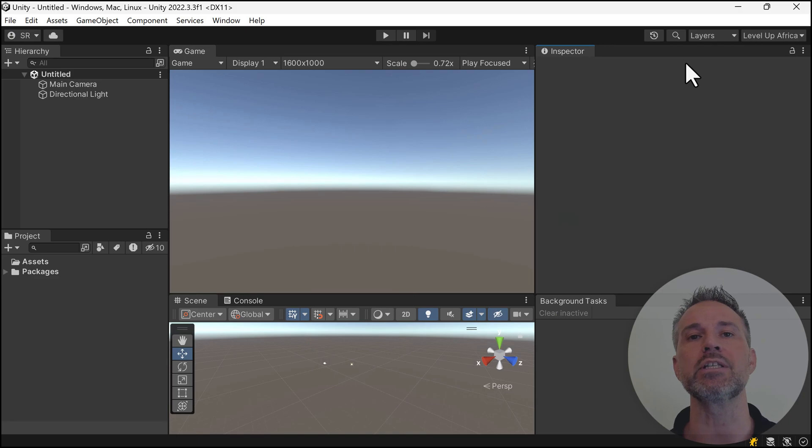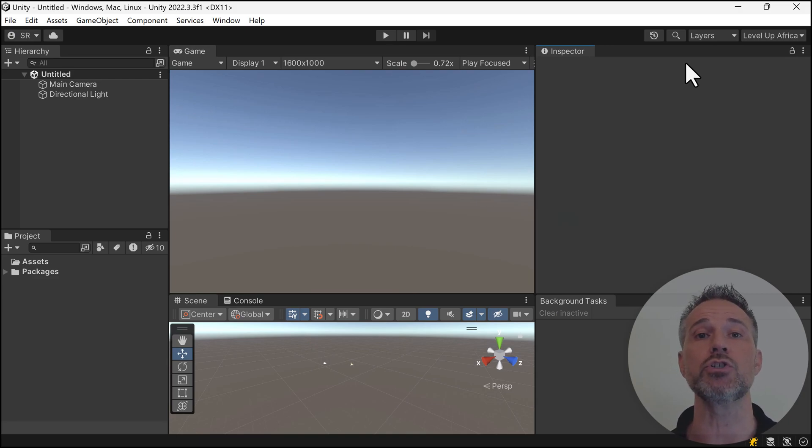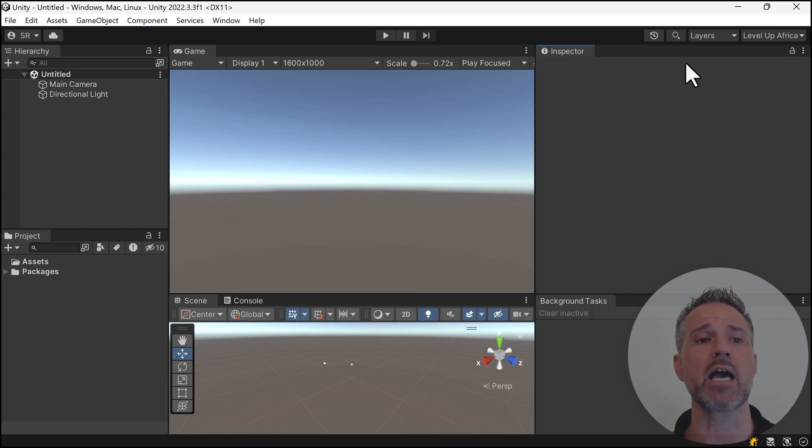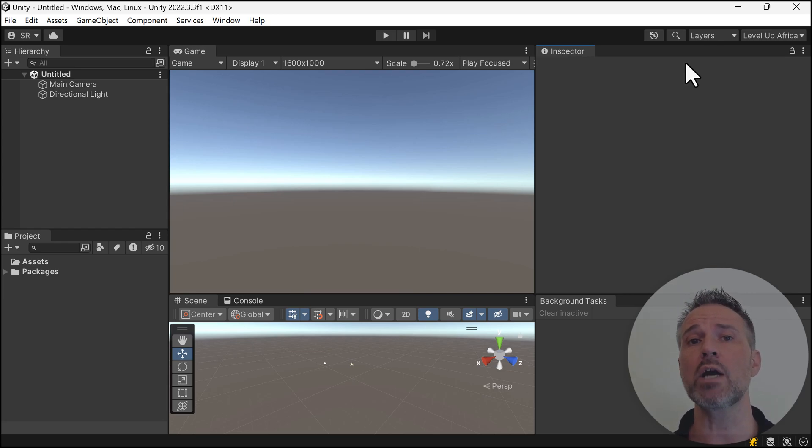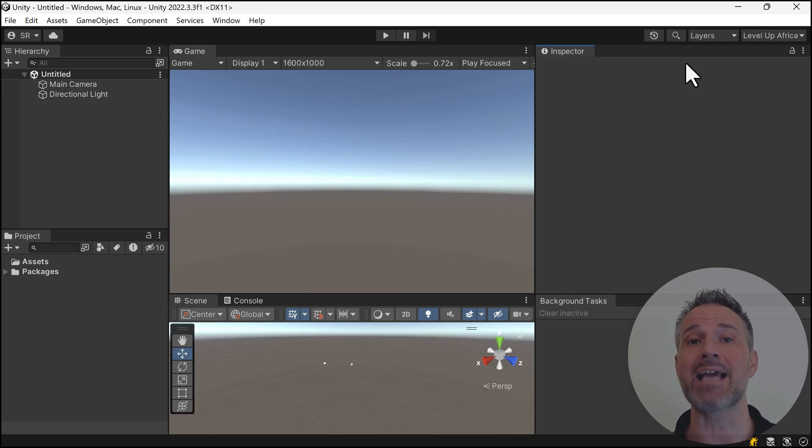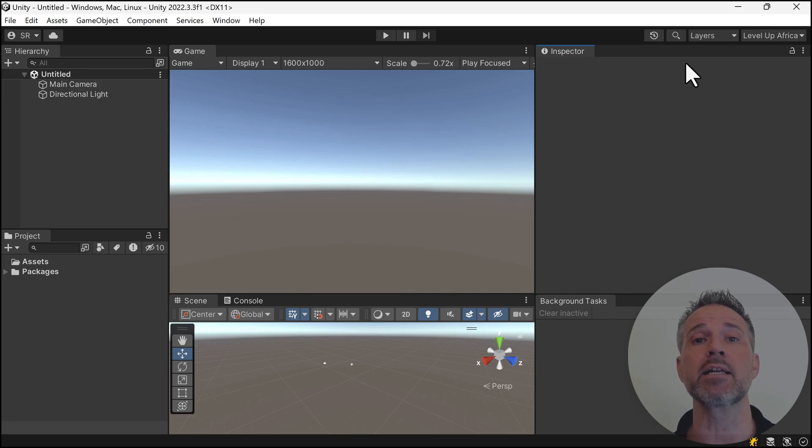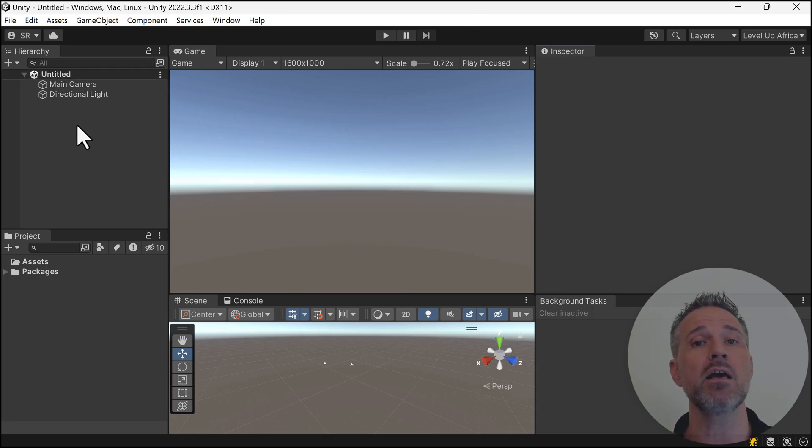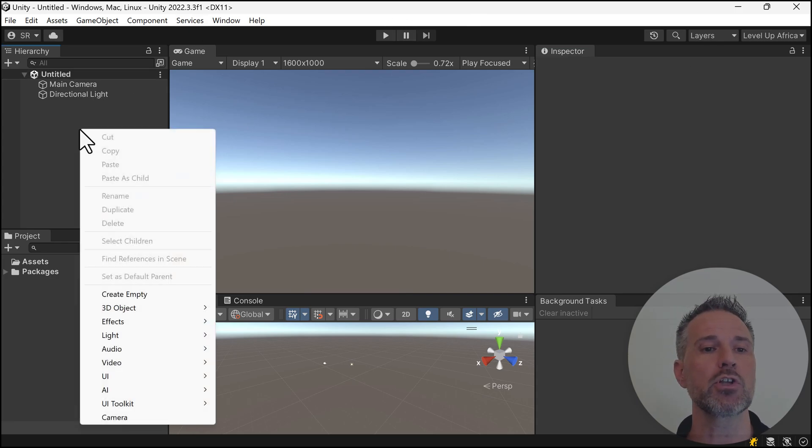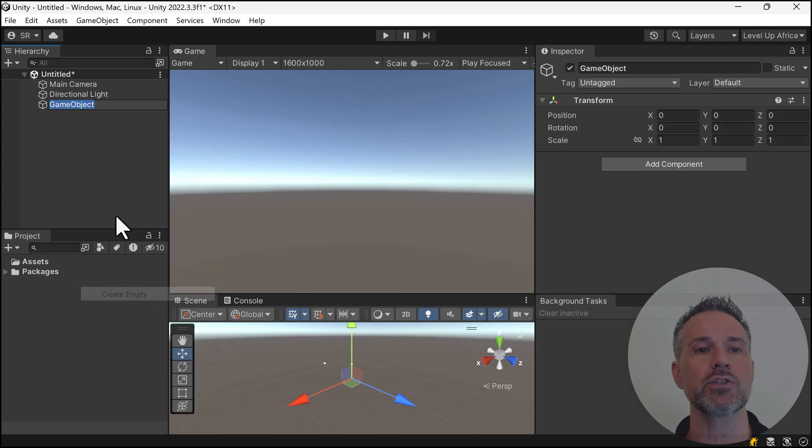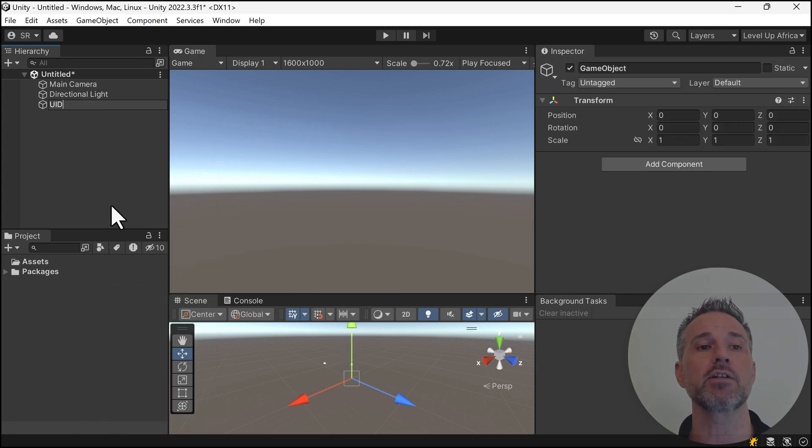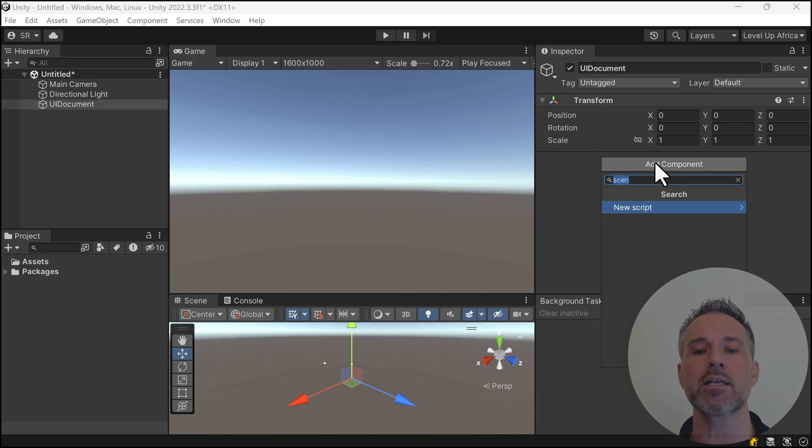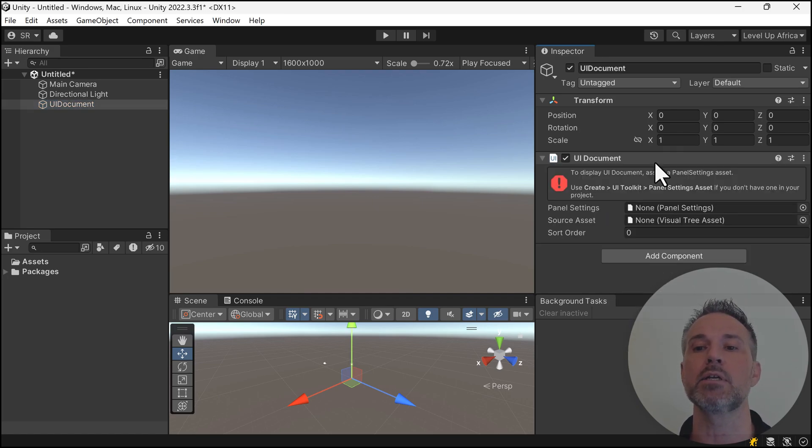Here we are using the LTS version of Unity 2022, which as of recording this video is the latest LTS version. UI Toolkit comes automatically added and you don't need to add it as a package. Sitting here in a new project with an empty scene, I'll start creating UI Toolkit. The first thing we're going to do is create an empty game object called UI Document, and add a component called UI Document.